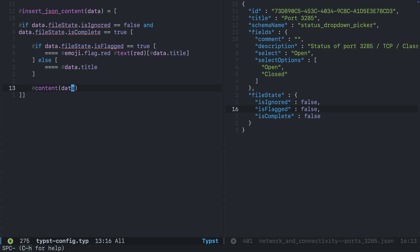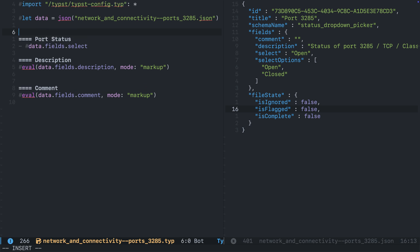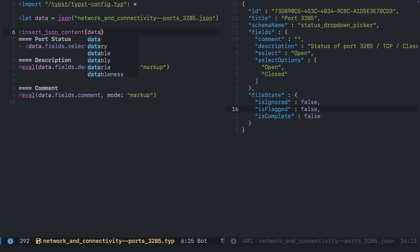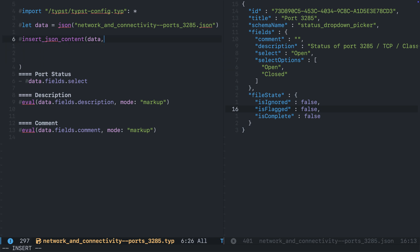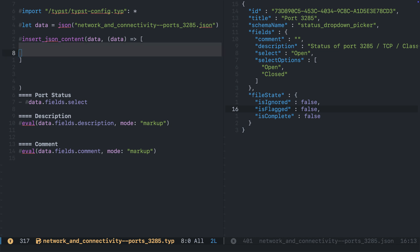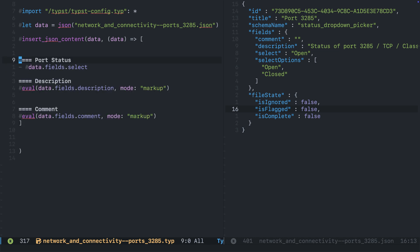We need to make sure we're passing data into the content that we pass in to our function. Let's go ahead and call the function: insert_JSON_content. We pass in data as our first argument — that's the variable assigned to our decoded JSON file — and then content. This is where it gets exciting: we pass content as a closure, an anonymous function, where we pass data in and it returns our content. We select port status, description, and comment and paste it in there.